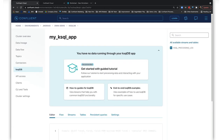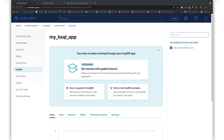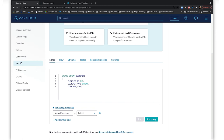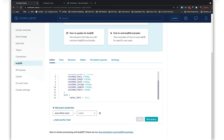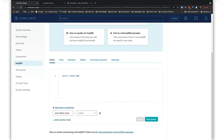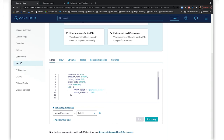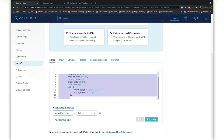Once all of our data is in Confluent Cloud, it's time to merge and transform it using ksqlDB, which lets us do real-time stream processing with SQL. Let's create a new ksqlDB application — that's the place where our queries live — and write some queries. First we'll create a stream of customer data from the customer topic, and a stream from the orders topic. Then we'll merge the two streams on the common customer ID field. Next, we'll begin cleaning the data. We'll want to clean the data here in Confluent because the clean data can then be used by multiple downstream applications and systems without needing to re-clean it and re-process it over and over again.